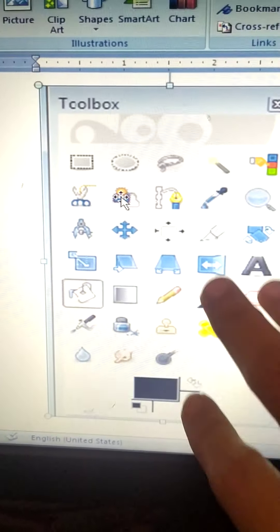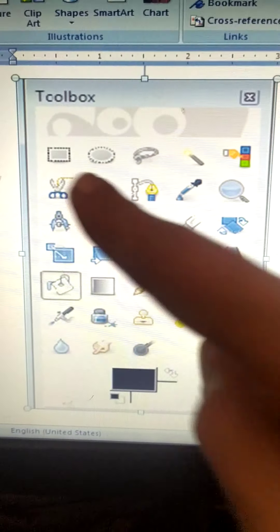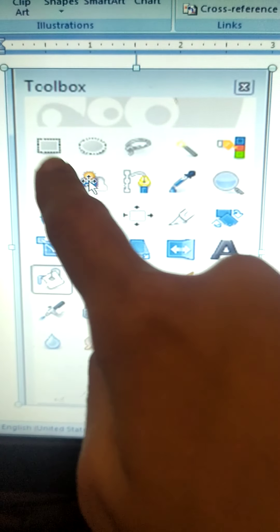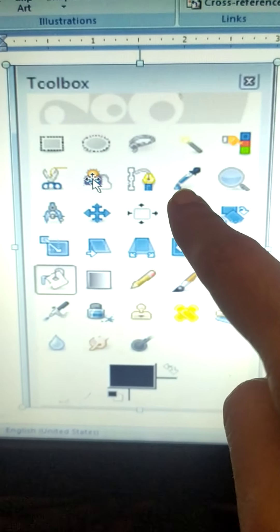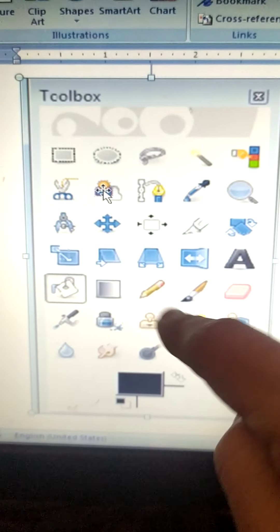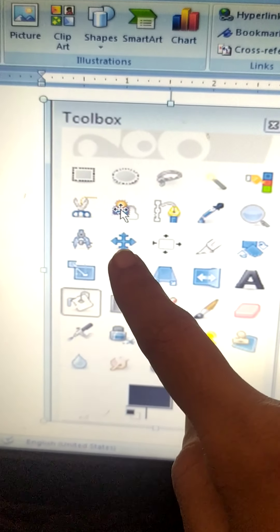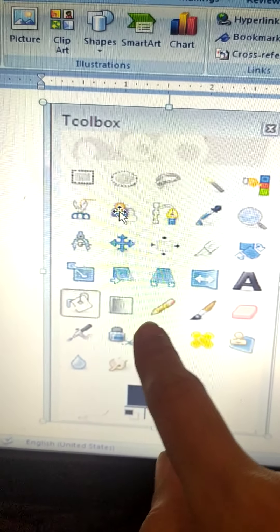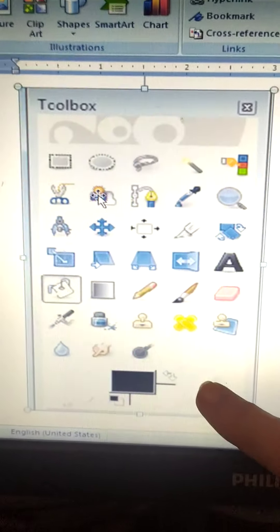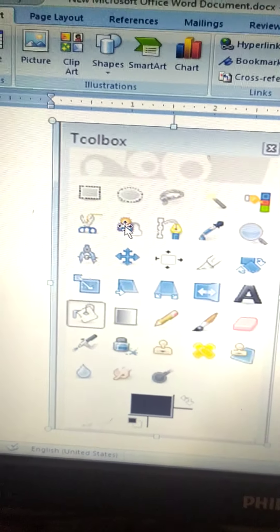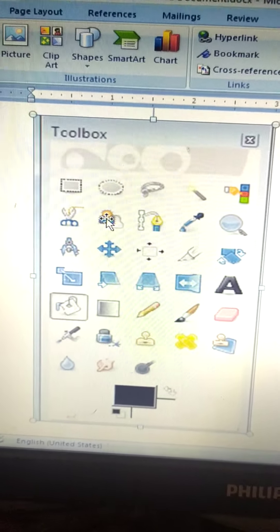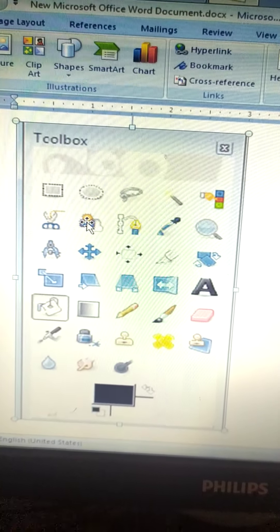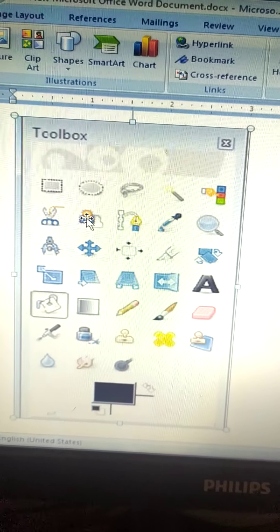So this toolbox is divided in 4 parts. First is the selection tools. Then transform tools. Then paint tool and foreground and background colors. We will study all these tools in detail in the next video. Thank you.